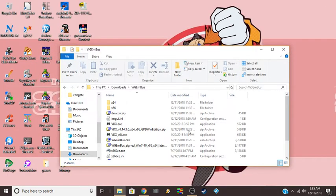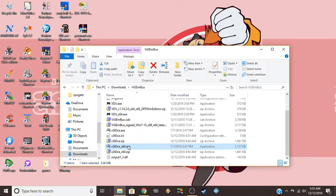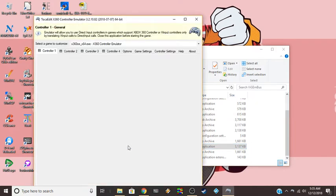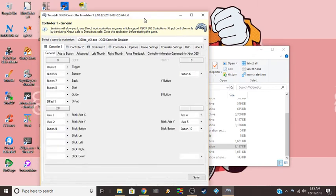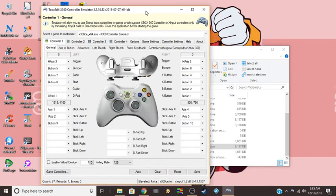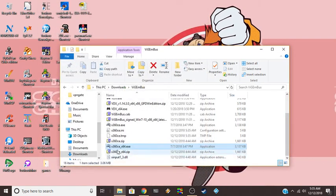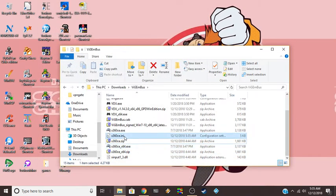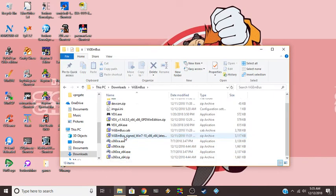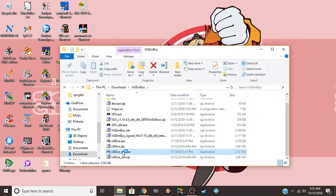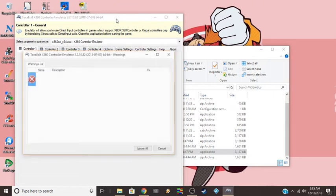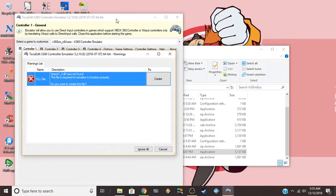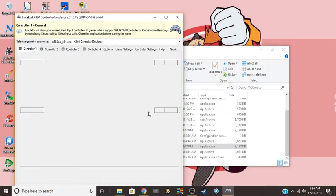And then after you download the file, I'm going to run the X64 version here. When you first download, it asks you to generate an xinput, then you'll just say yes. Actually I can show you that right now. If I delete this and this, watch this. I'm going to show you that generation thing. See, it says xinput 1.3 DLL not found, create. Then that should automatically detect your controller.